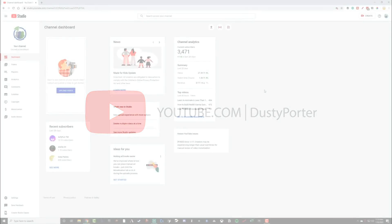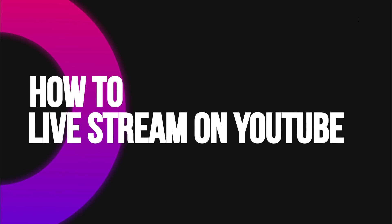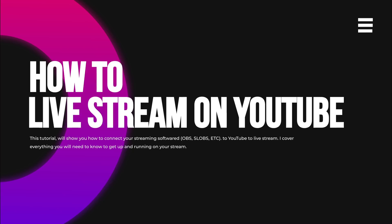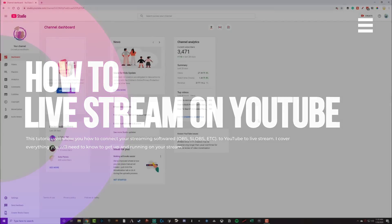Hello everyone, and welcome back to another tutorial video today. I'm going to be showing you guys how to live stream on YouTube from start to finish. So if you're looking for an all-inclusive tutorial to show you how to get from not streaming to being able to stream, this is the video for you.